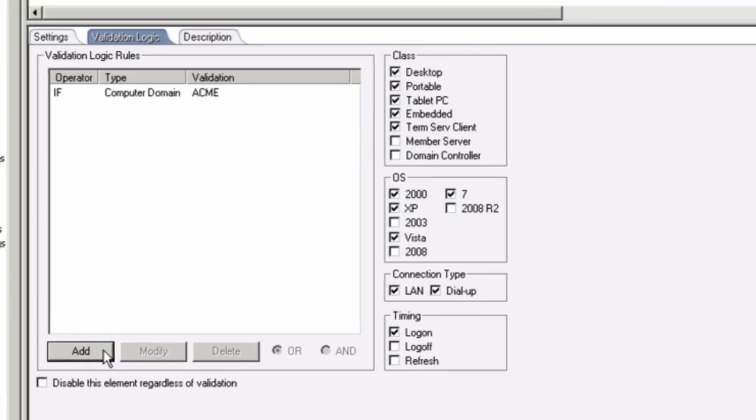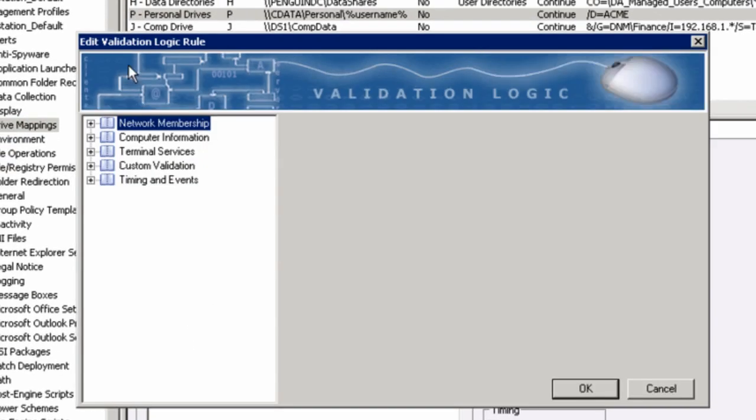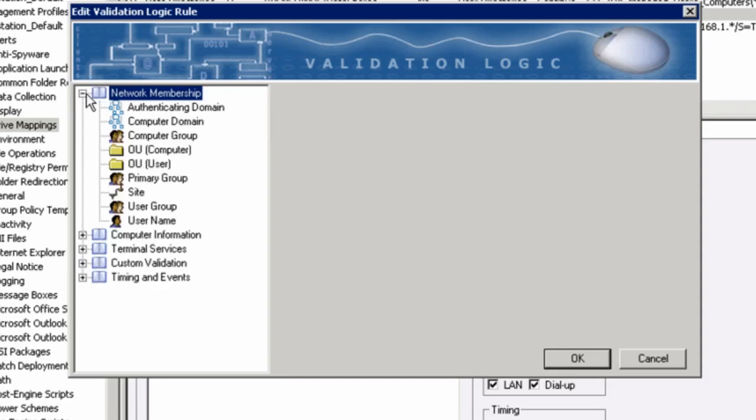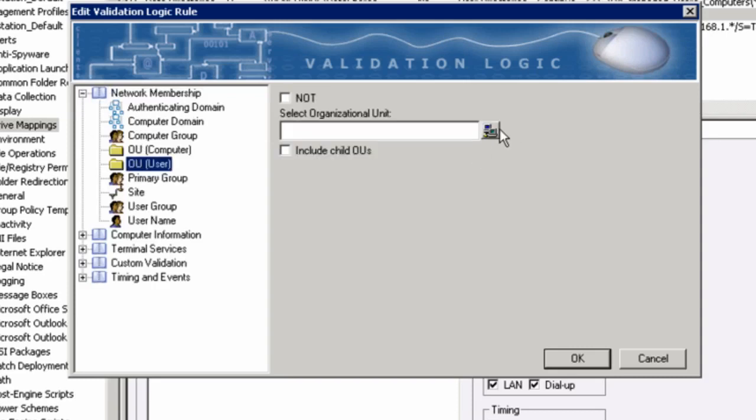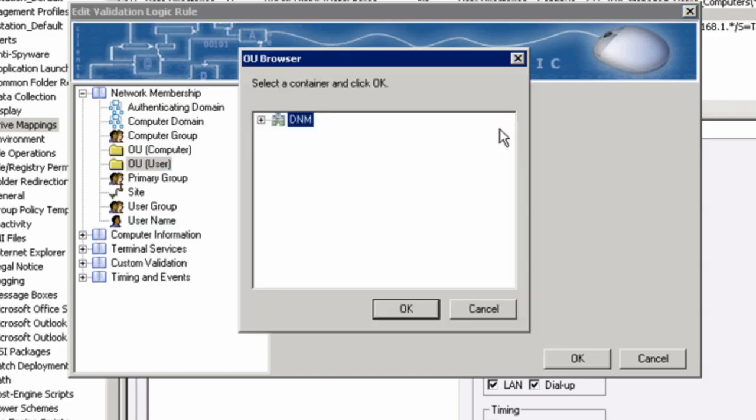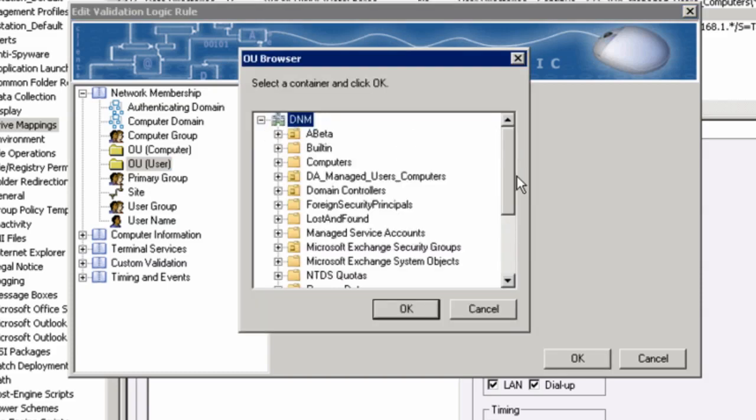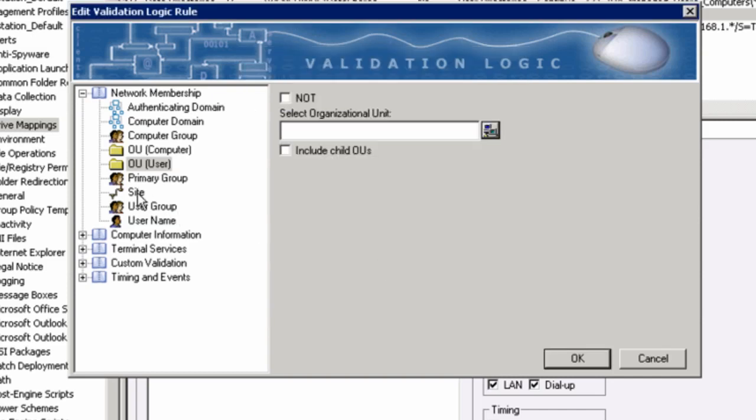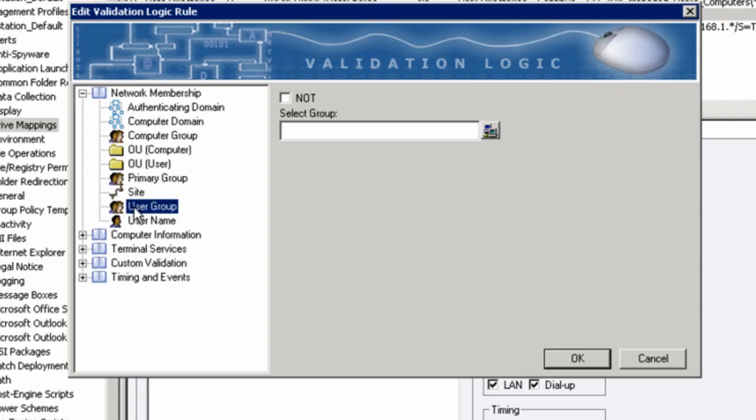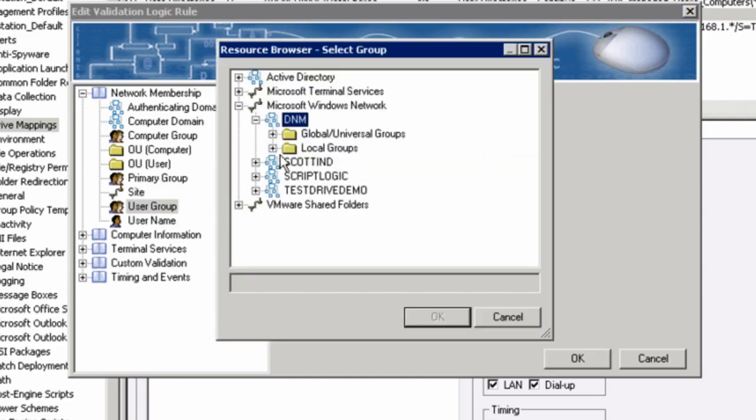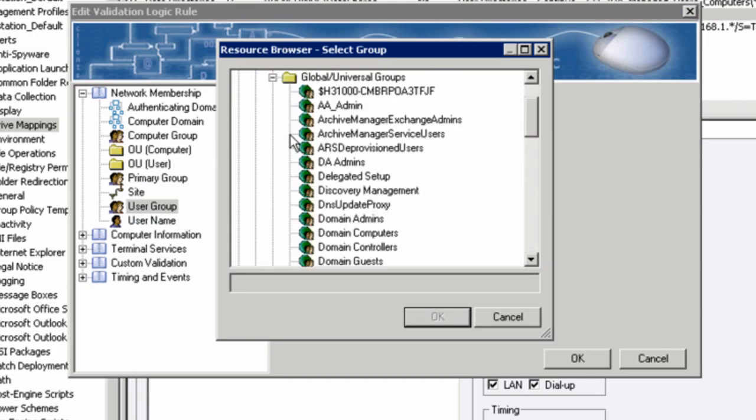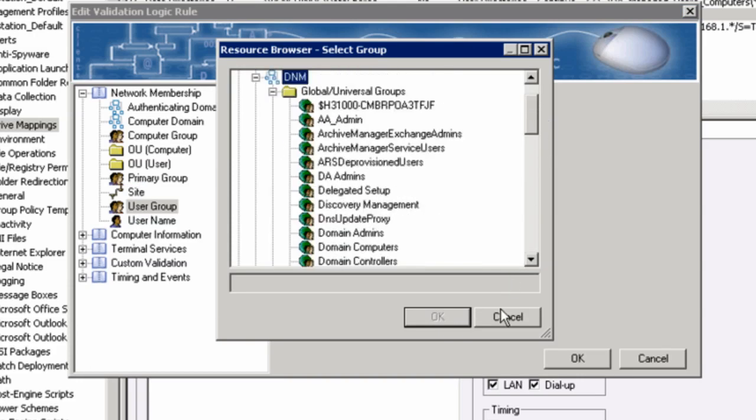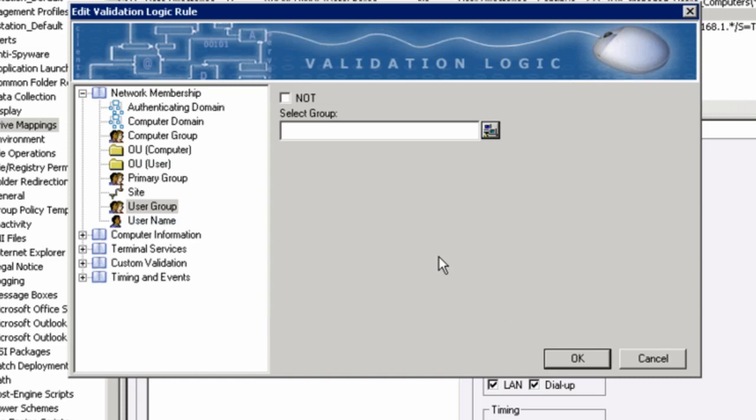I can granularize this a little more. I have five core areas, starting with network membership. Maybe I want to deploy this drive only to a specific OU. I can browse Active Directory and look for my OUs in my domain and deploy this drive to any of these OUs or child OUs. I can deploy this drive to a specific site. I can deploy this drive to a particular user group or user name. And again, all I'm doing is browsing Active Directory, so there's no need to import any kind of text file or CSV or anything like that. We're browsing your live AD infrastructure.